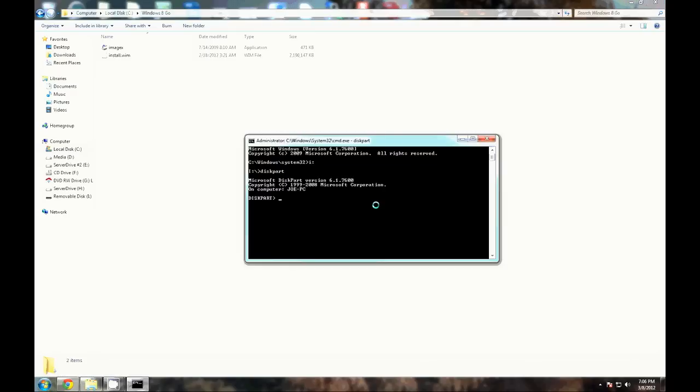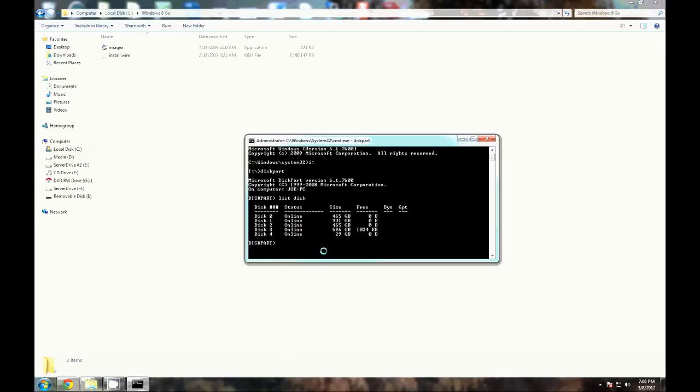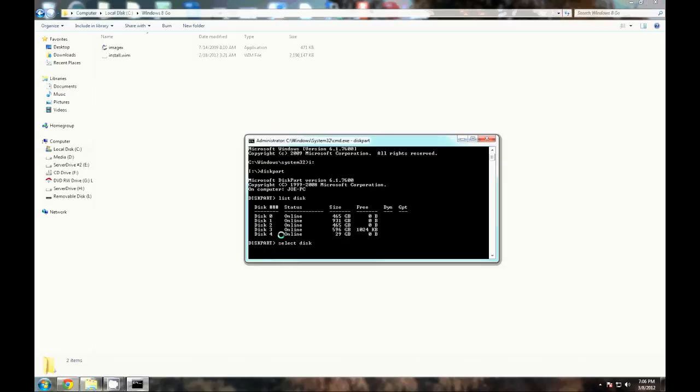I'm going to type in 'list disk' right here. I do have a 32 gig drive and it only shows up as 29, so this is the drive I want to use. We can type in 'select disk' and we want to give it a number 4 because it's the one I want to use.